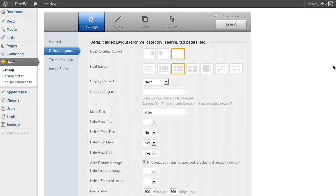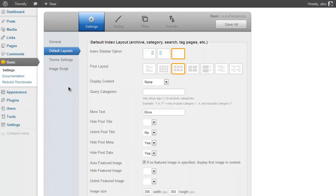And those are your general settings. And those are the Default Layout options available to you in your Themify theme. You can really play around with these to make your site really customized and really one that's your own. And so we're just going to move on to some of the other settings you've got available to you.